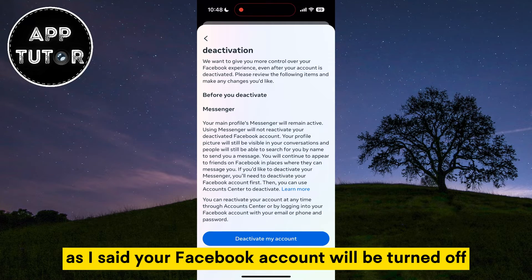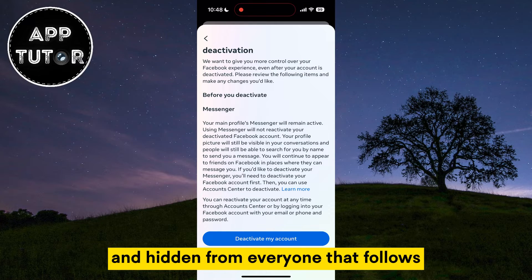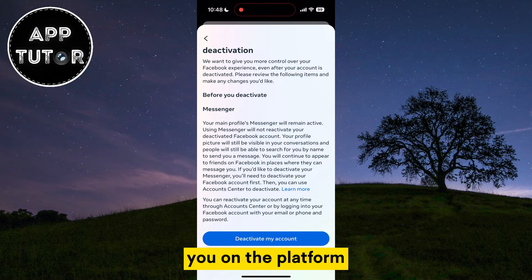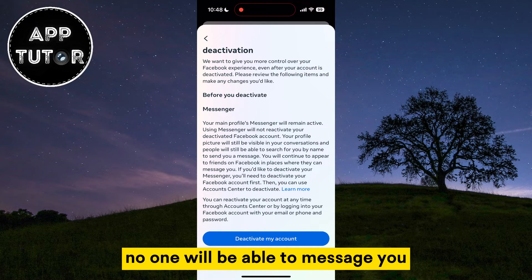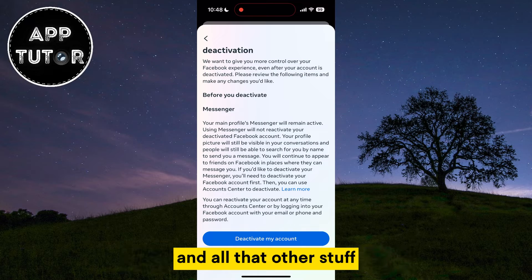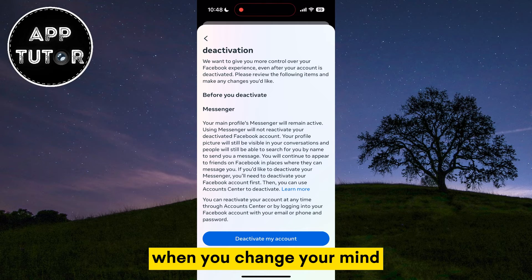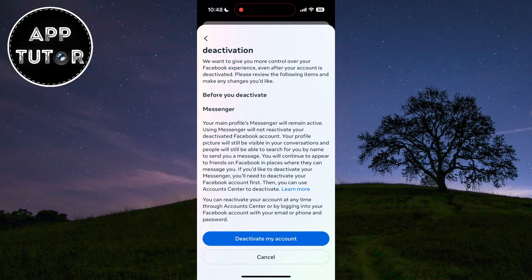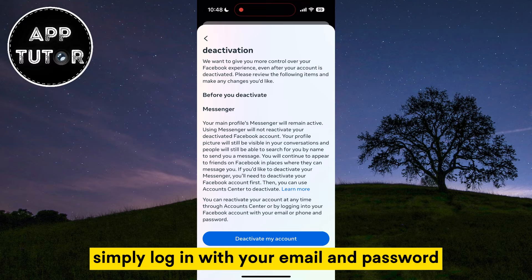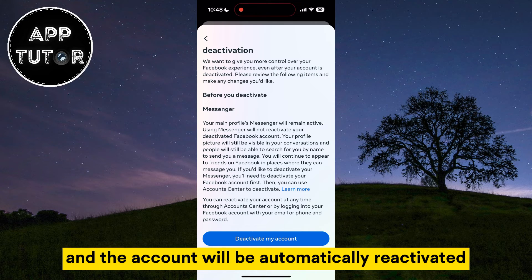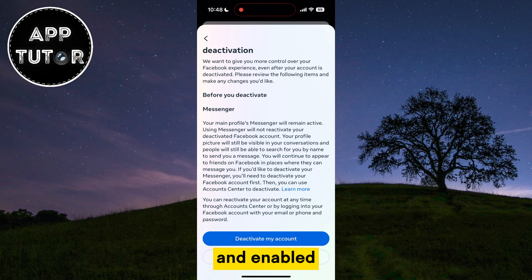Your Facebook account will be turned off and hidden from everyone that follows you on the platform — no one will be able to message you and all that other stuff. When you change your mind and want to reactivate your account, simply log in with your email and password and the account will be automatically reactivated and enabled.